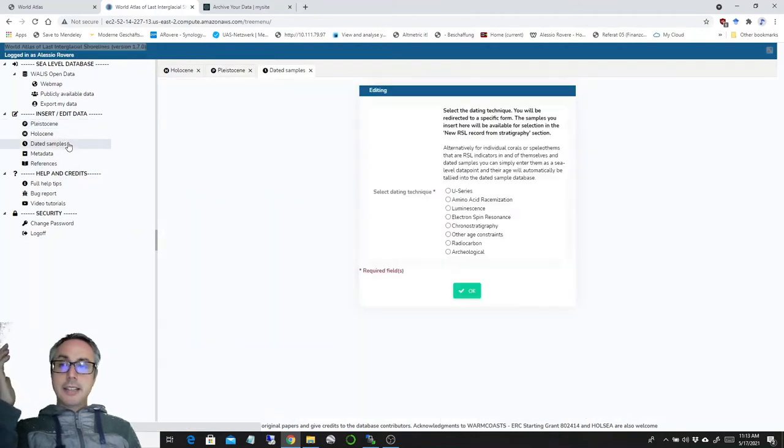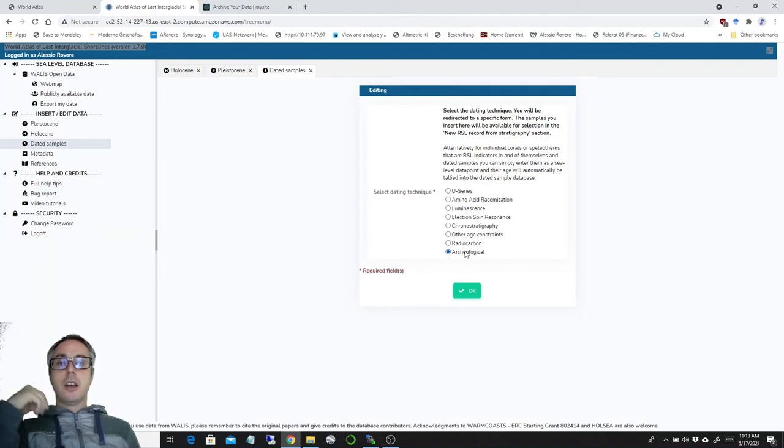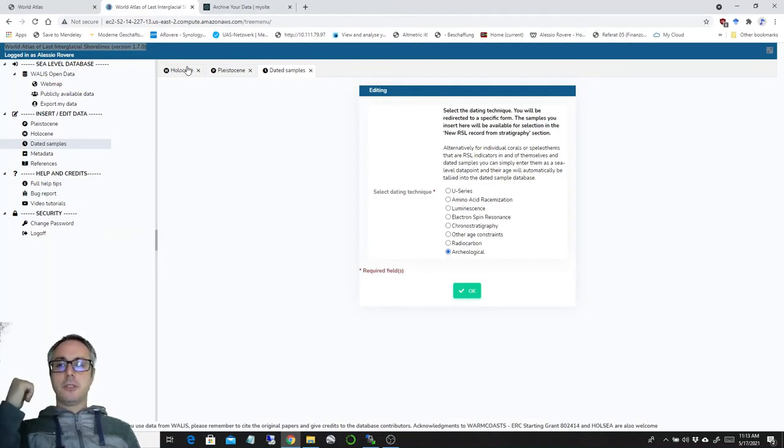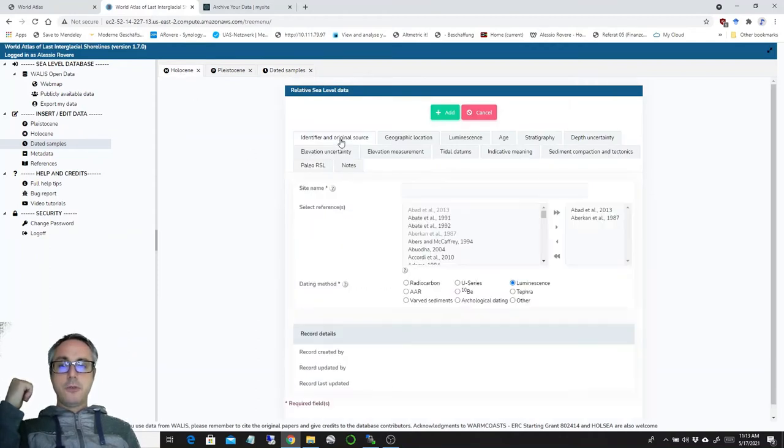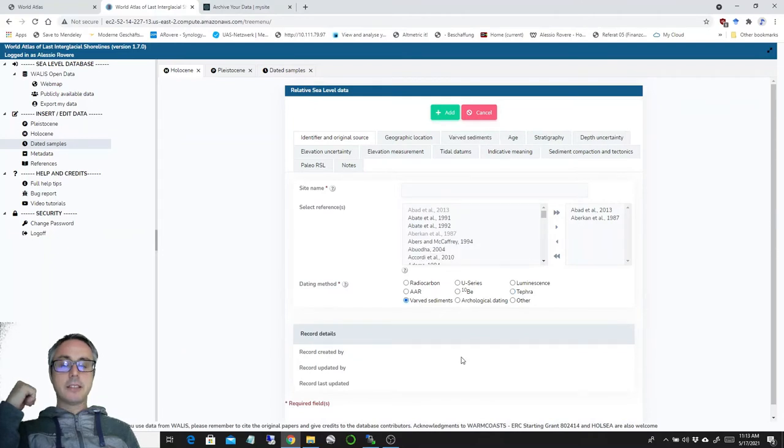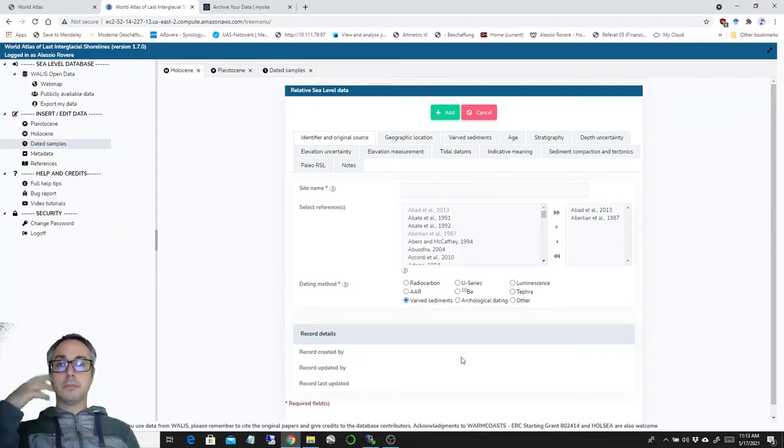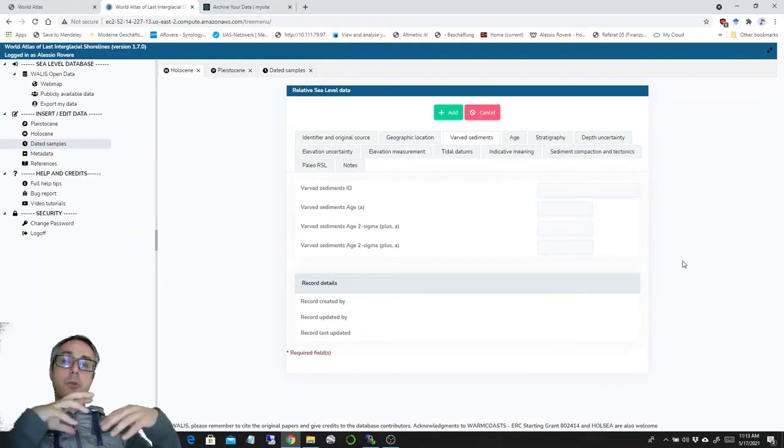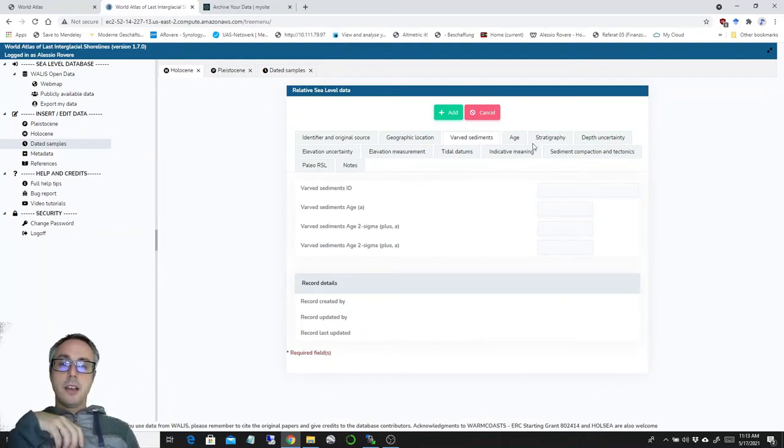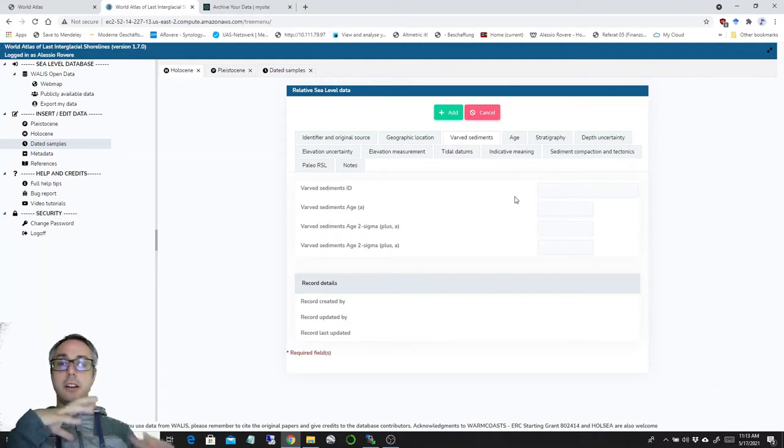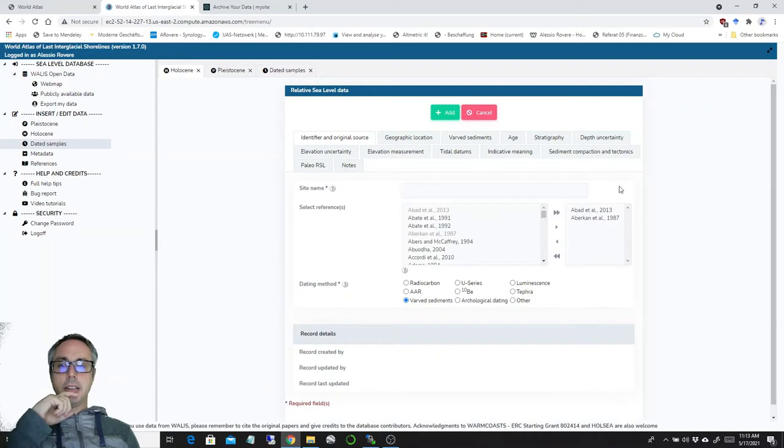In the dated samples, of course, we added radiocarbon and archeological ages, which are the novelties for the Holocene. If you notice here, there are also some Beryllium 10 and Tephra and Varved Sediments fields that you can insert. In this case, you're not tapping into any existing table. You just have to insert the age as a standalone record in the Holocene table.